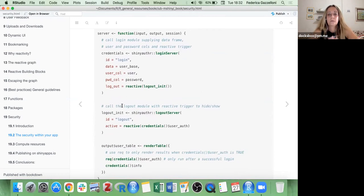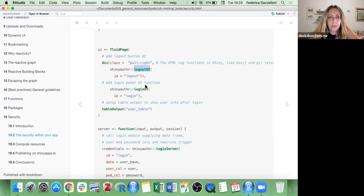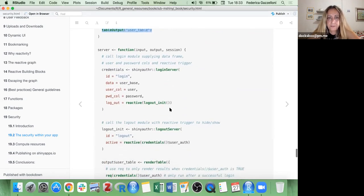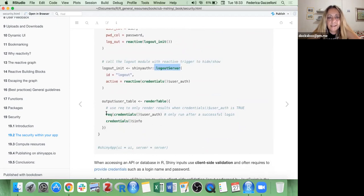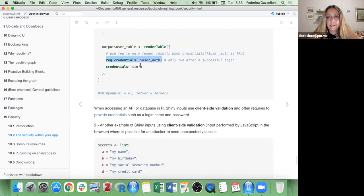This is how to use `shinyauthr` to set up a login page in both the server and the UI. In the UI, use `logout` and `login`. In the server there is `login_server` and `logout_server`. There is also a `req` function to mention — it's very important because it only shows things after successful logins.